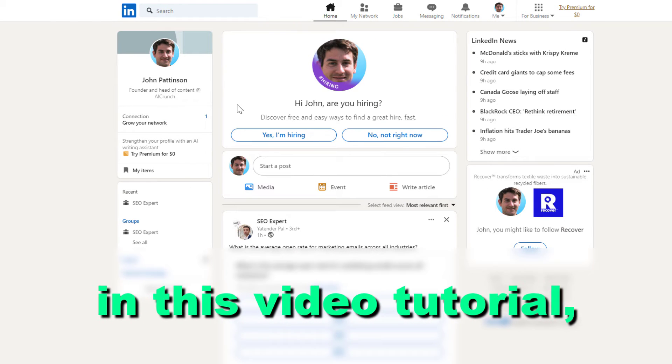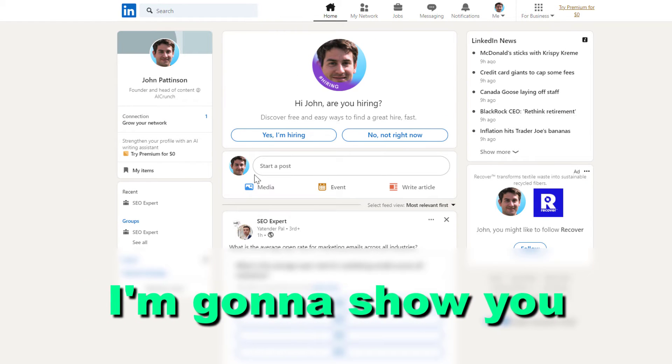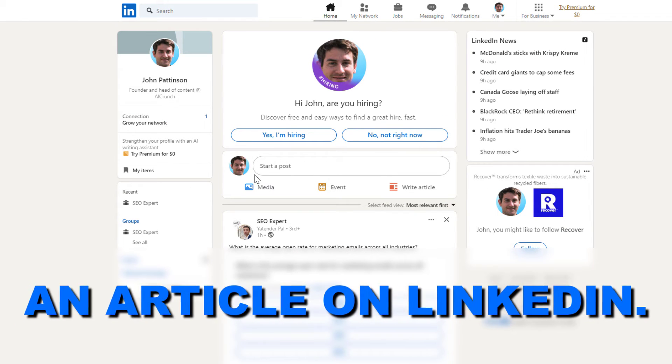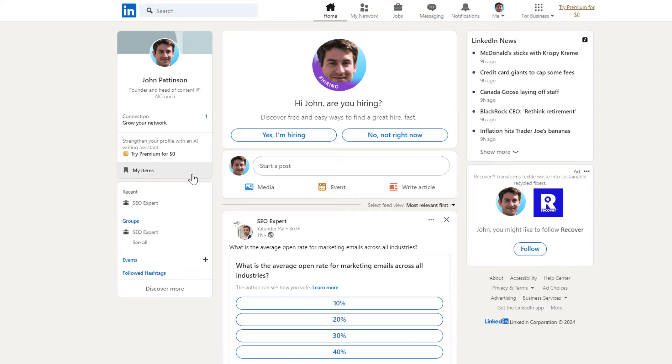Hey everybody, in this video tutorial I'm going to show you how to post an article on LinkedIn.